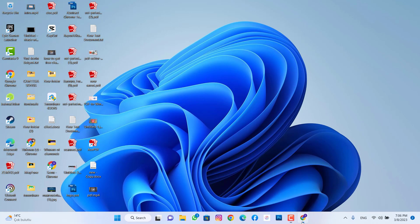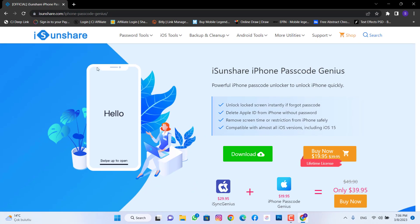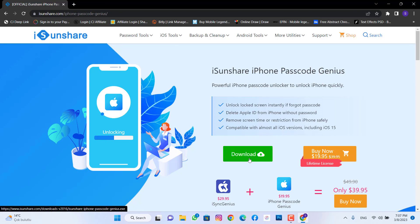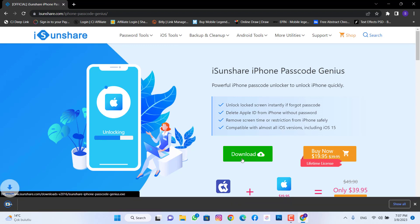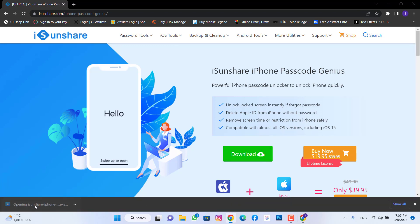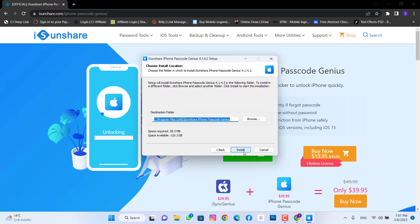If you have that problem, you have to go to the link in my video description below, which is iSonshare. You have to download this software to your PC.